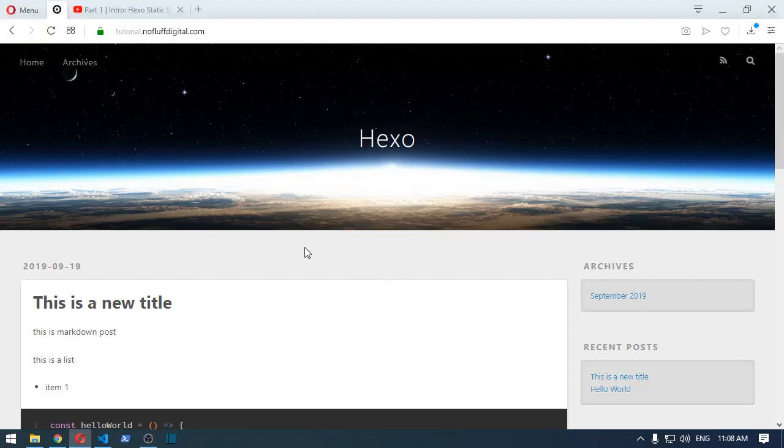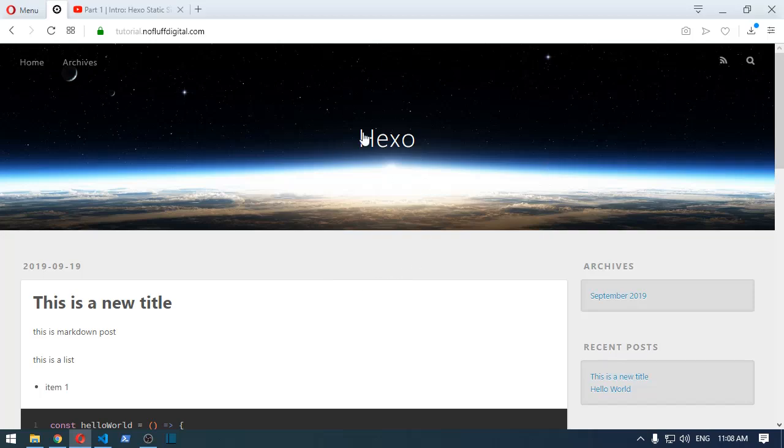Hey guys, so this is a quick video on how to embed a YouTube video in Hexo.